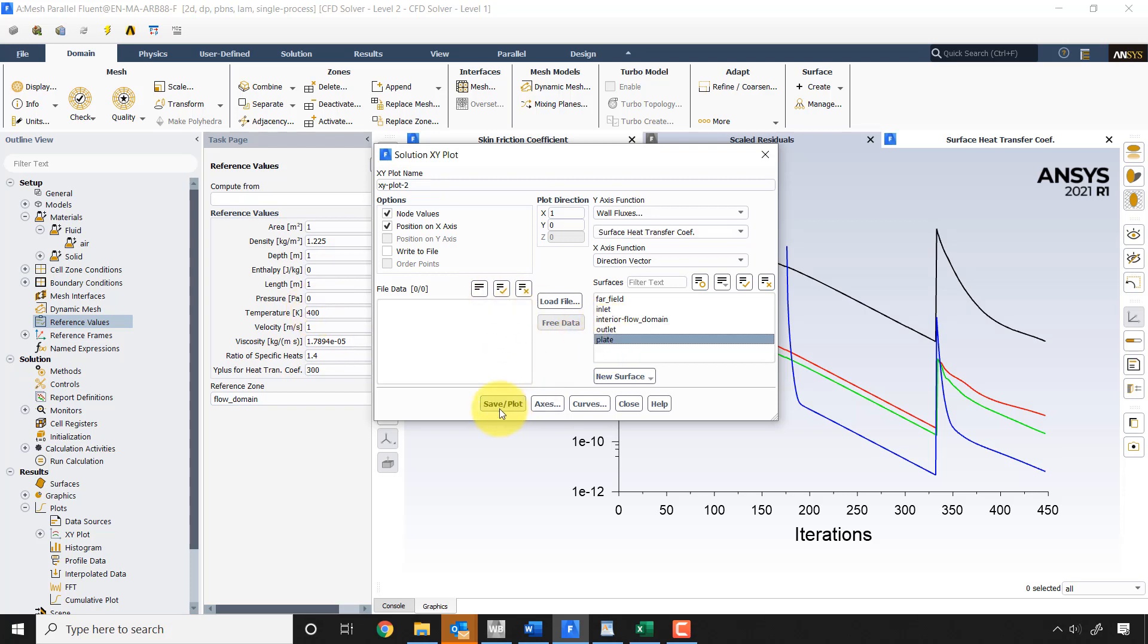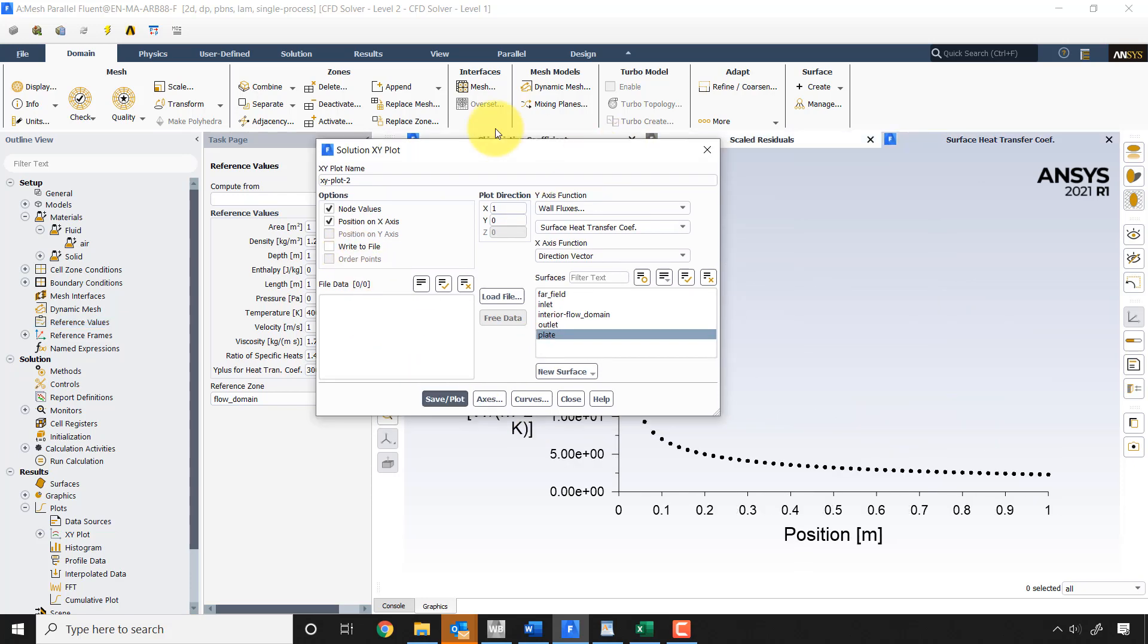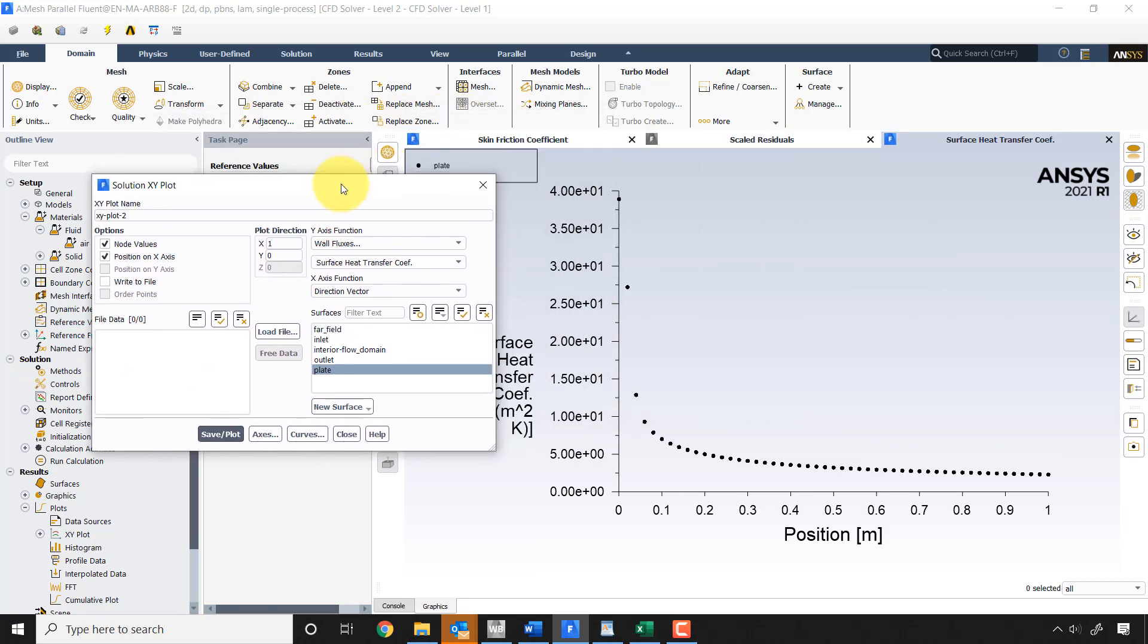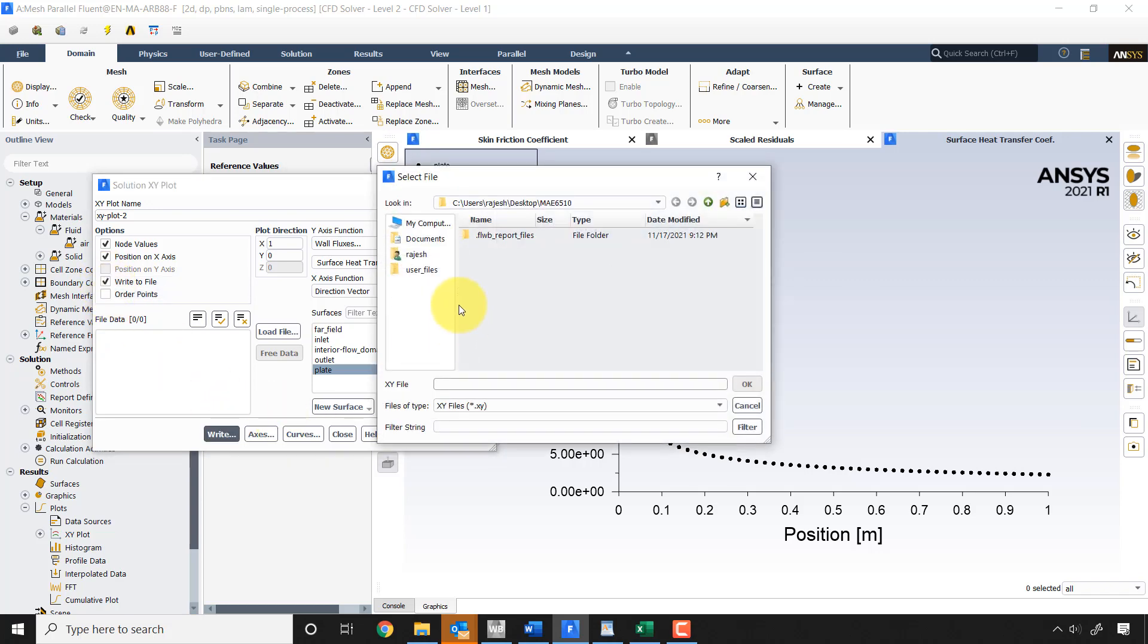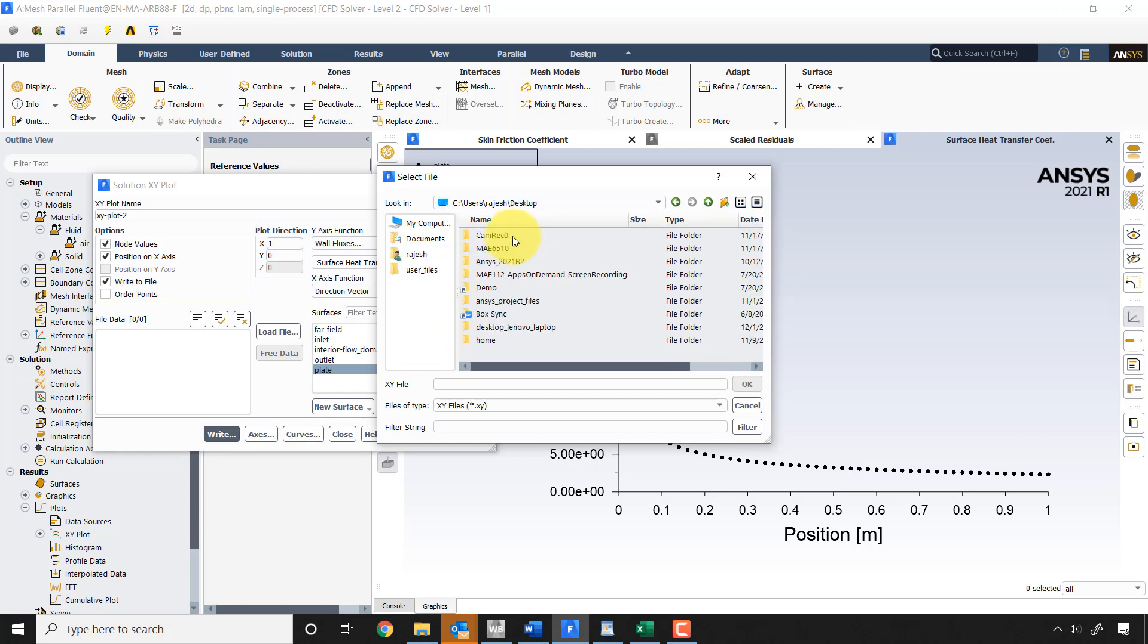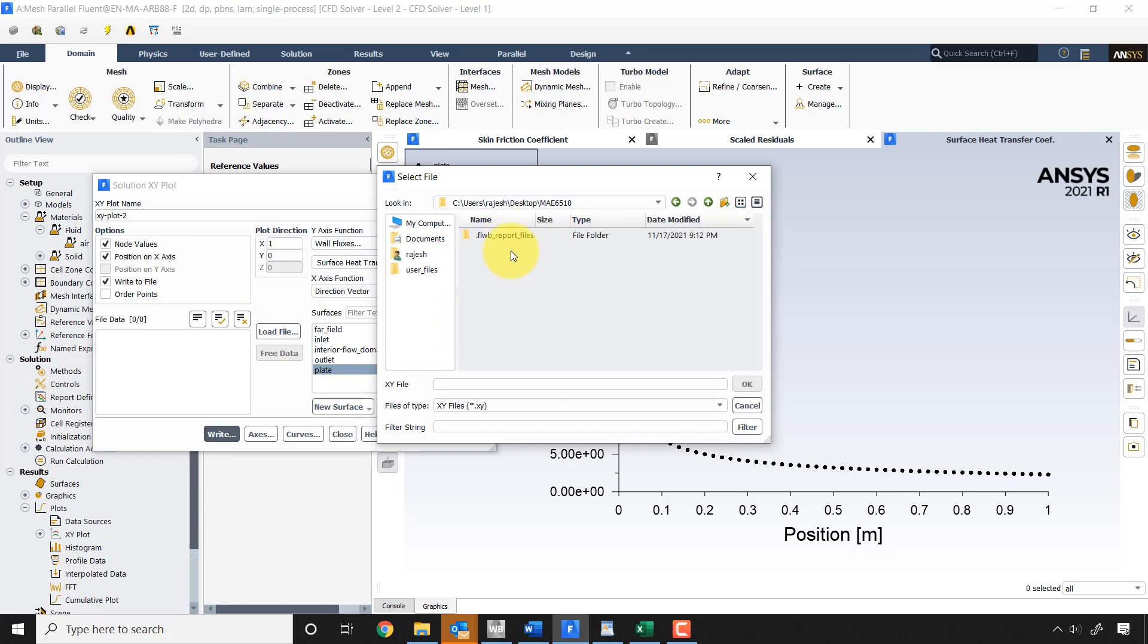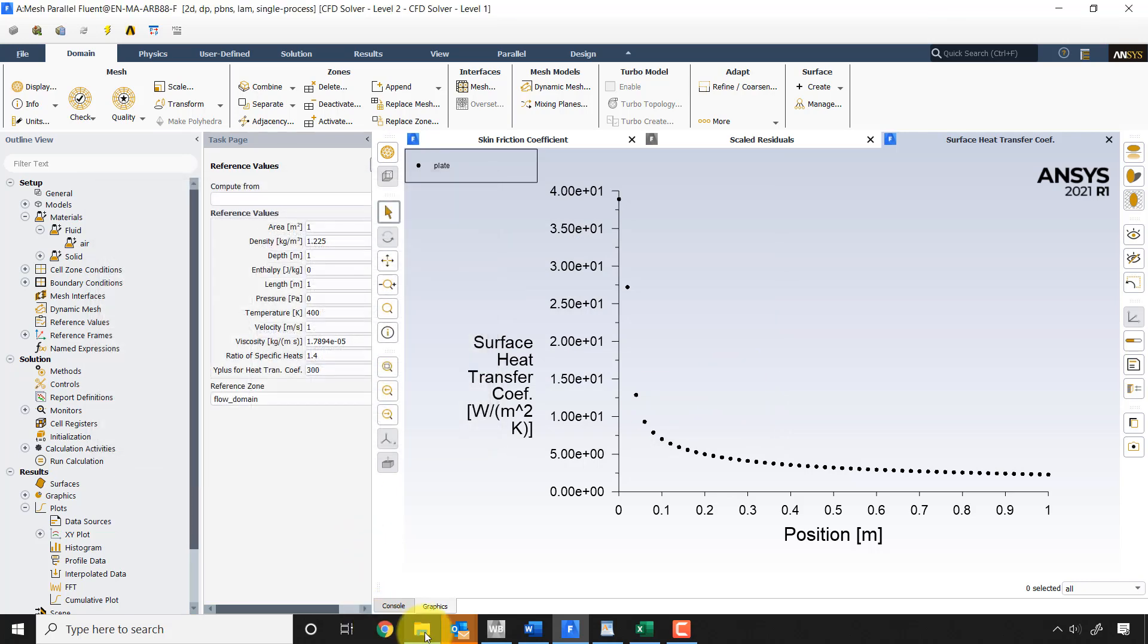And then you want to plot it over the plate and say save plot. And that will plot the surface heat transfer coefficient. And now you want to export this to Excel, so you say write to file, right. And then I'll go to Rajesh desktop, I mean 6510, and I'll call this, let me say, surface heat transfer coefficient underscore demo. Okay, and then close.